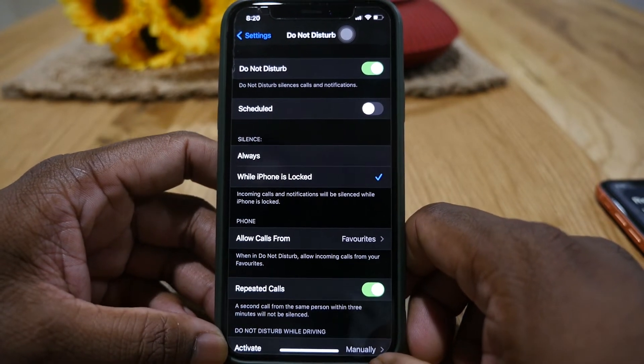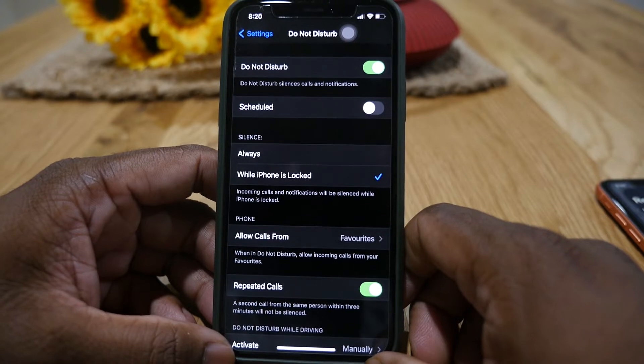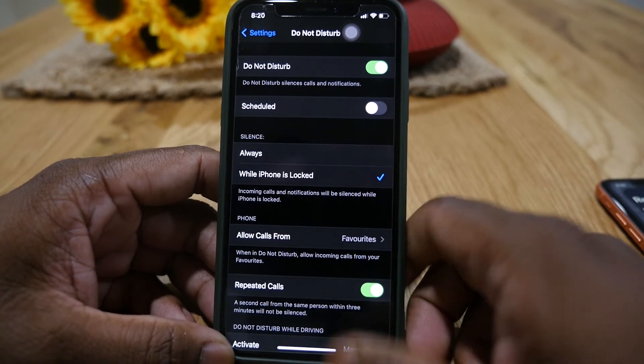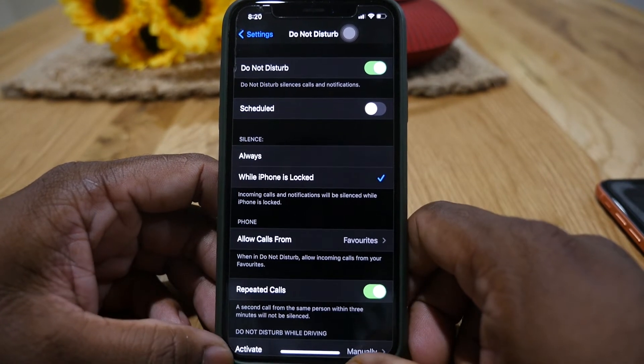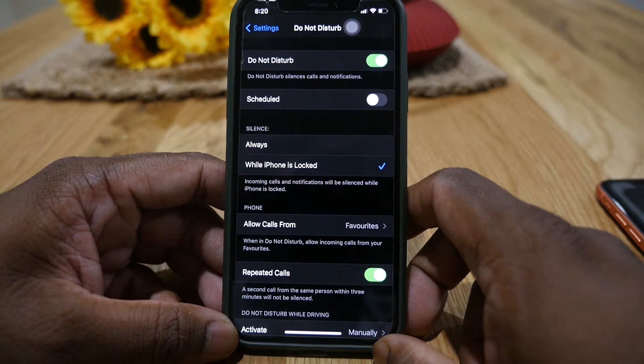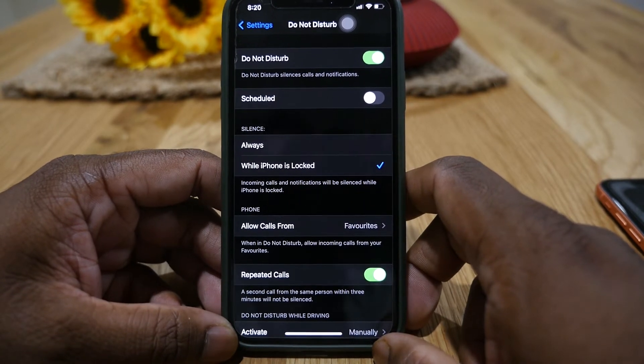You can use this feature when you want to receive an important call while you are in a meeting or when silent mode is on. Thank you for watching — we will see you in the next video.